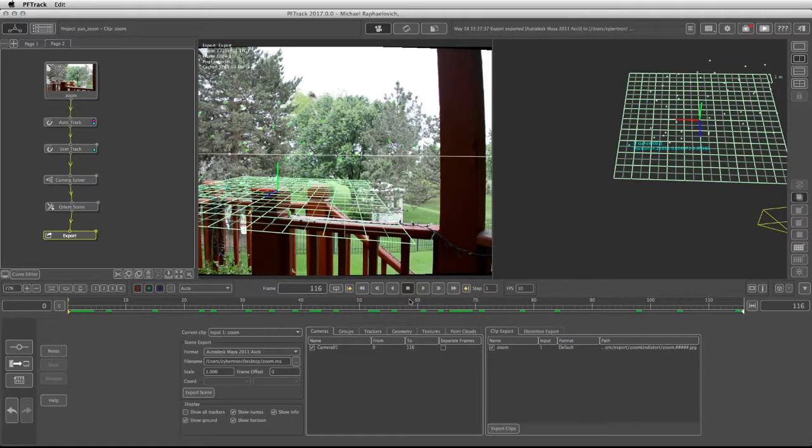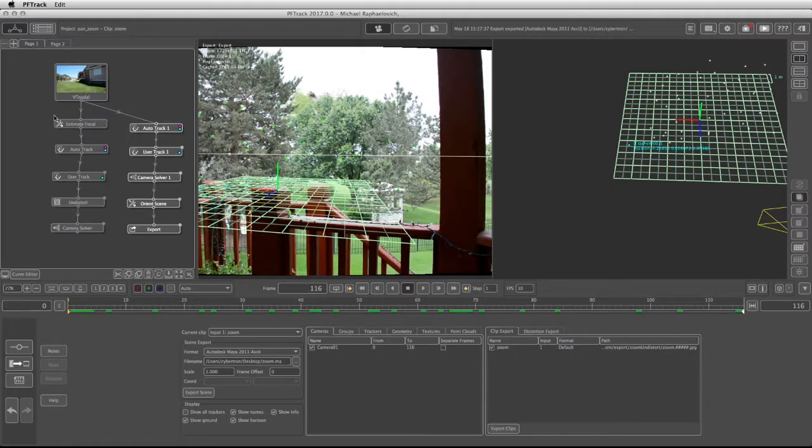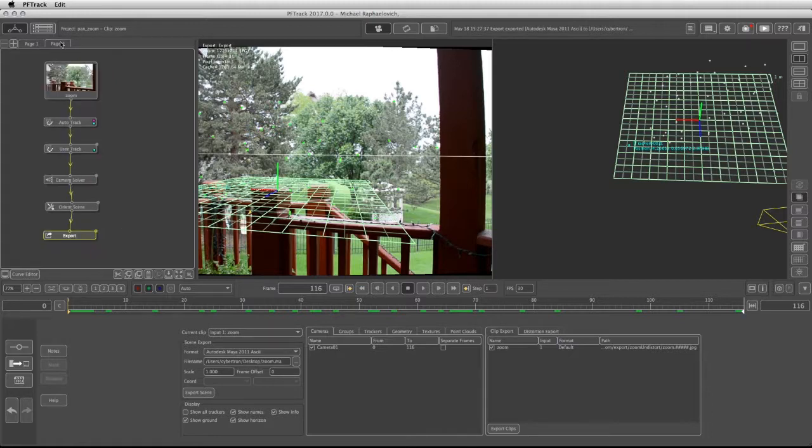Now we can move into Maya and see how to set fit the nodal pan shot as well as the zoom shot we just finished. At this point our zoom shot is almost done and we can take it into Maya. Let's jump to the next video and see the rest of the process.